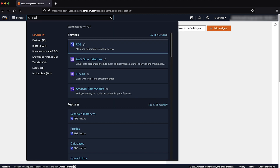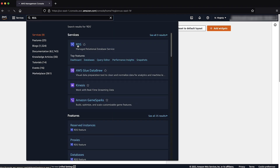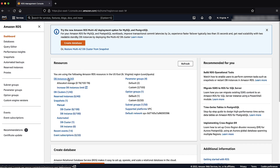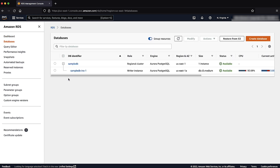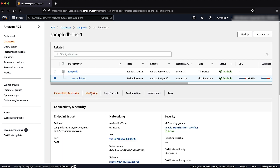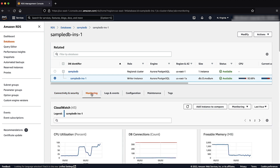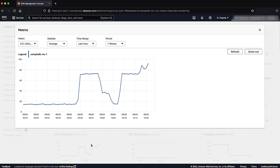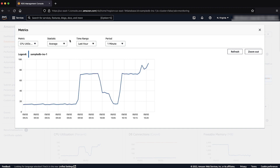First, login to the AWS Management Console and then navigate to the Amazon RDS console. Then select the DB Instances page. Select the instance that has high CPU utilization and then navigate to the Monitoring tab. Choose the CPU Utilization graph. The graph opens in a pop-up window. Select the time periods when you were facing the high CPU utilization and then note them.